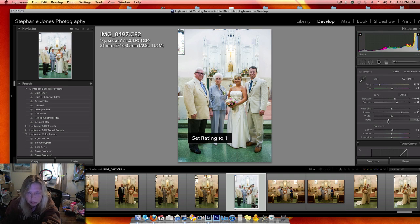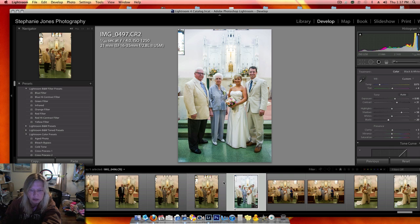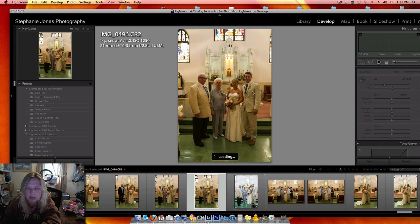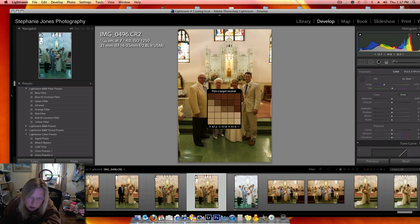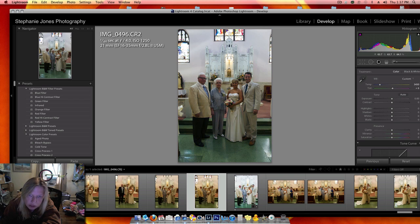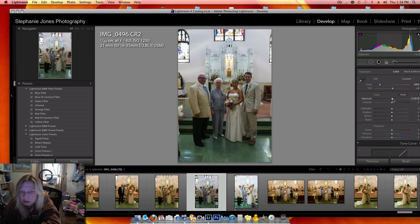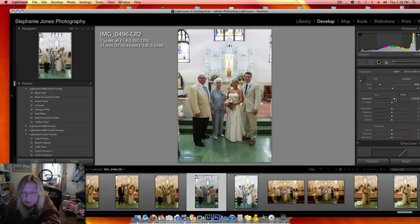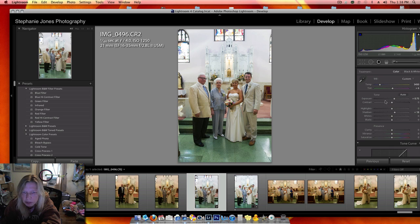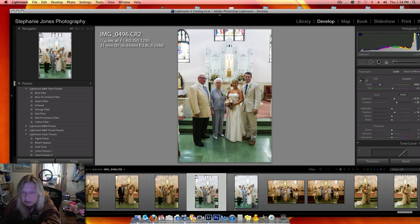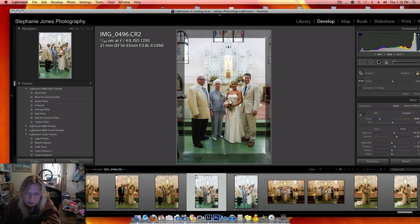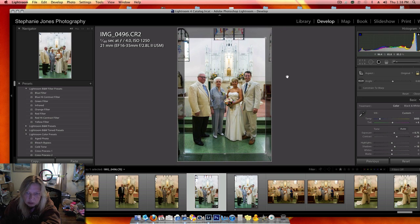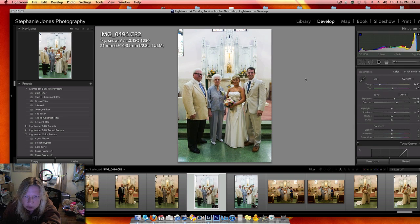I'll do that again. I took the dropper tool, got his shirt. Turn the exposure up a little bit. Shadows up a little bit. Contrast. Tighten the composition. Return.